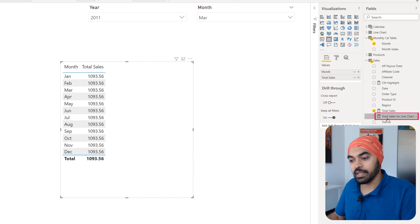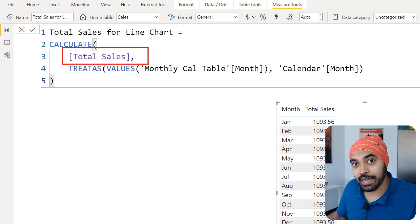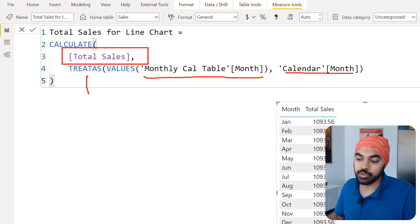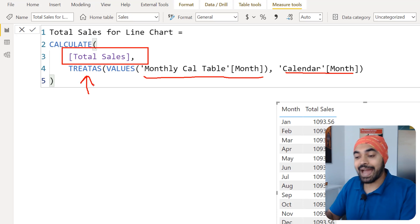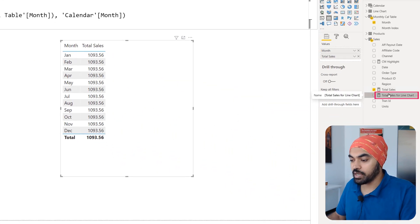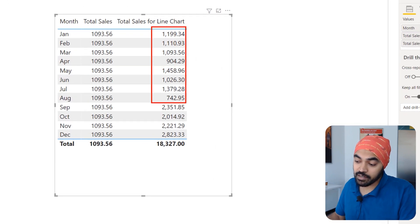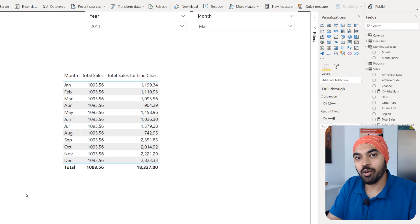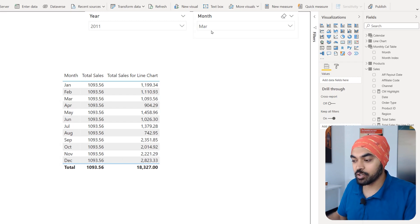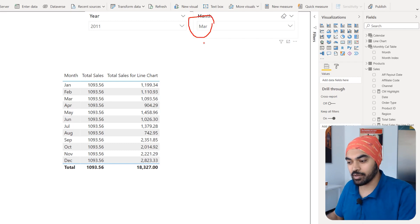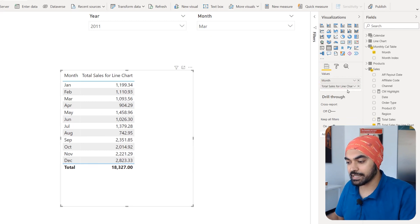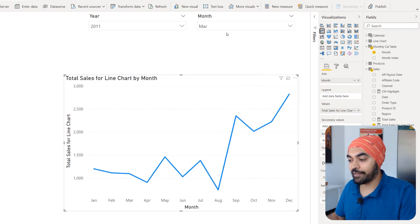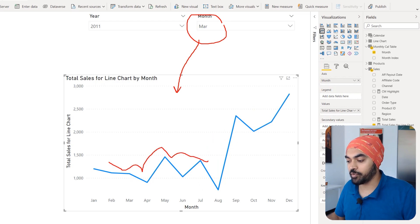I create a new measure — 'Total Sales for Line Chart' — that builds an artificial relationship using TREATAS, treating the disconnected calendar month column as if it were the calendar table's month column. I drag that measure into the table visual and now I see the correct sales for every single month, even though the disconnected table has no physical relationship with the sales or calendar tables. This solves part one: I can still see all months' sales even when March is selected in the slicer.